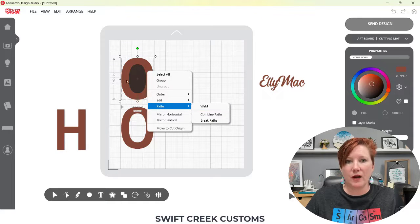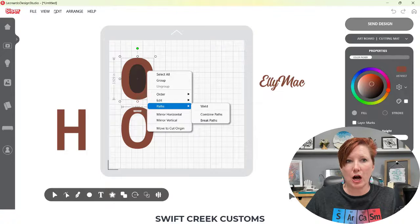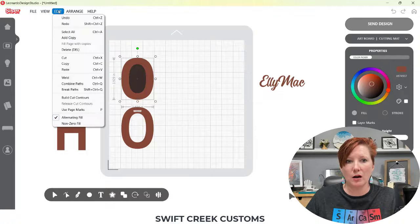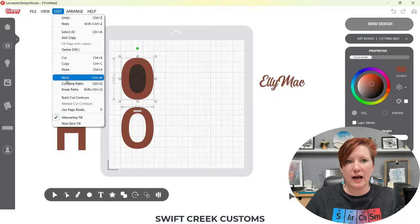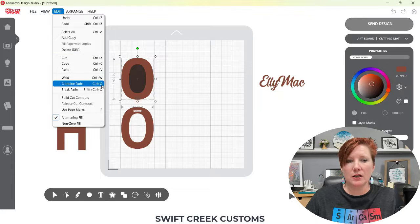You can also find the same menus up here in your top toolbar. It's under Edit and then Combine Paths. The shortcut is Control-Q.